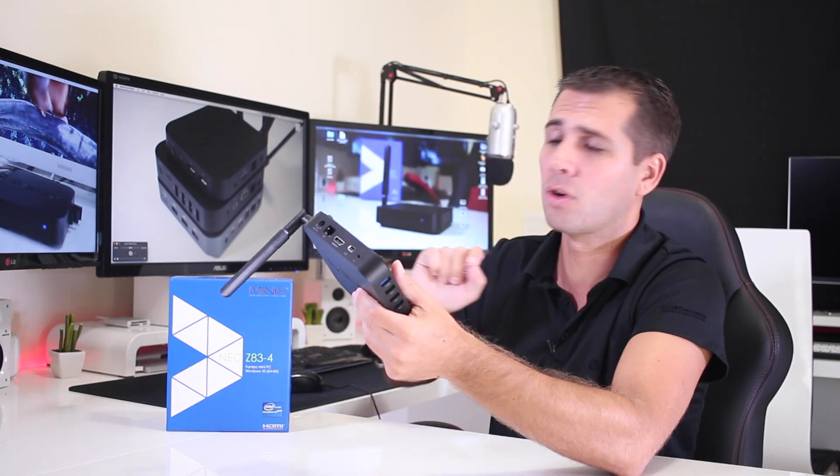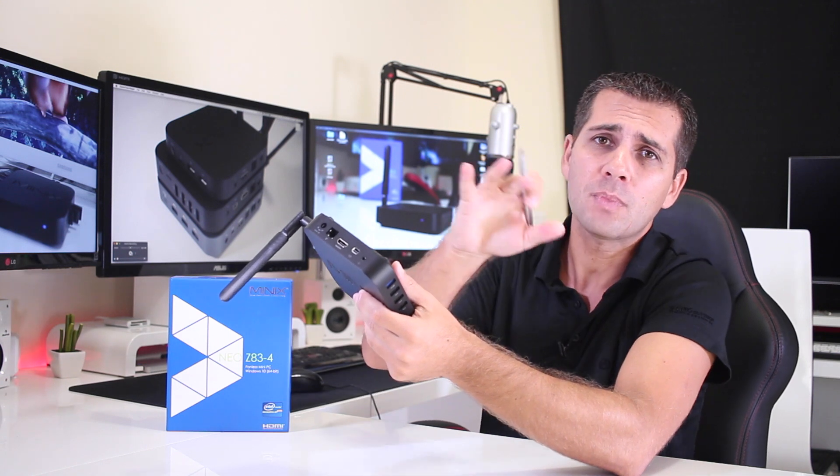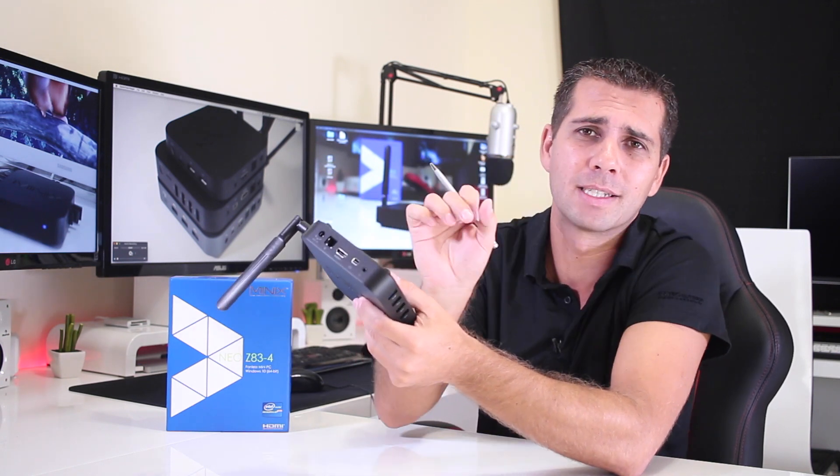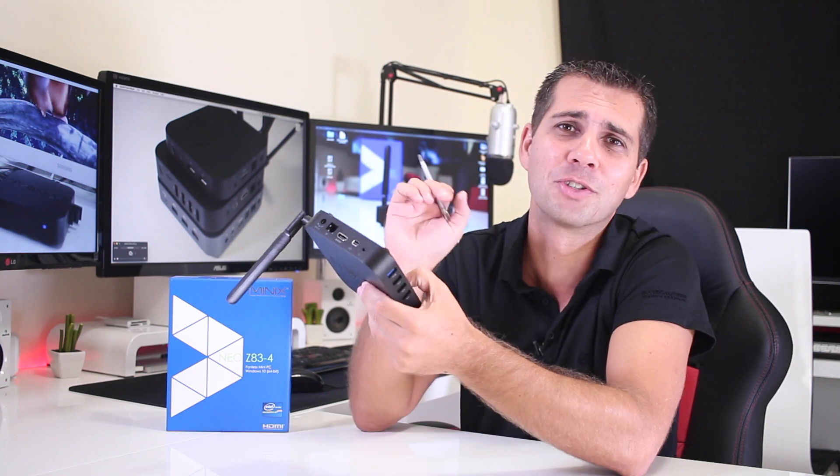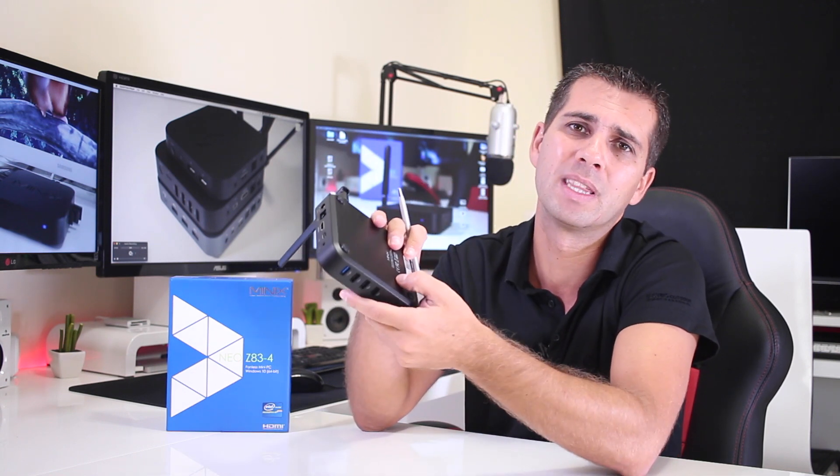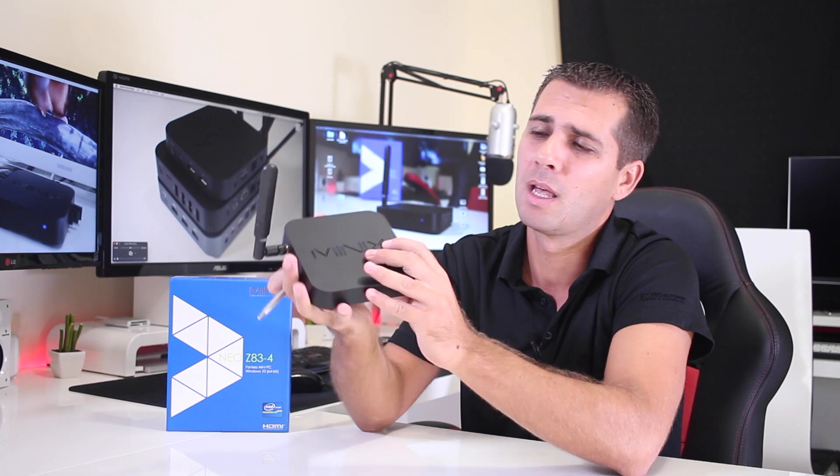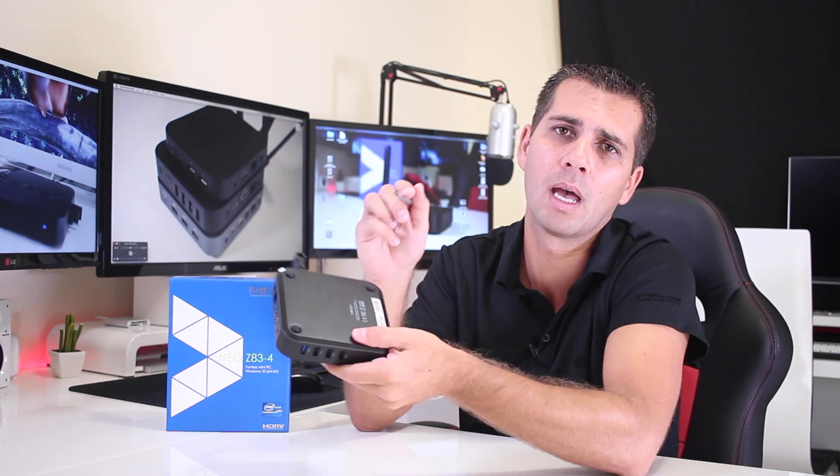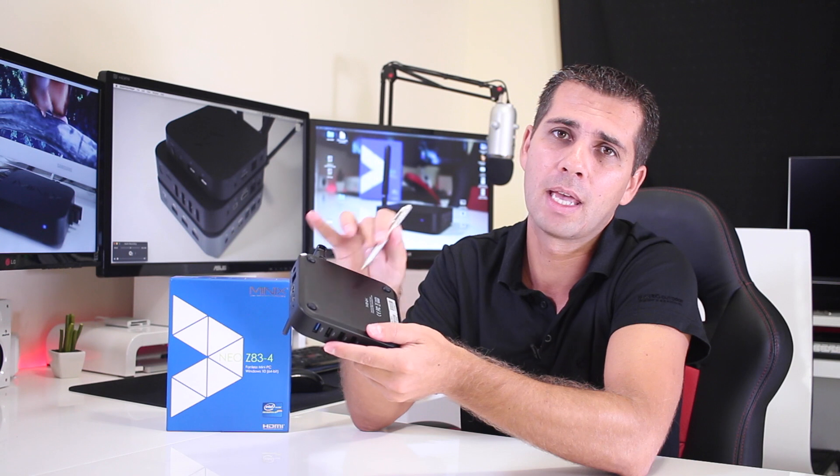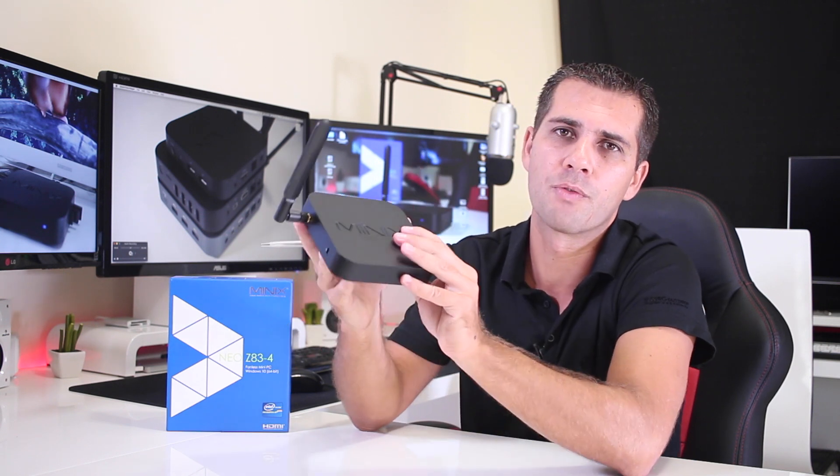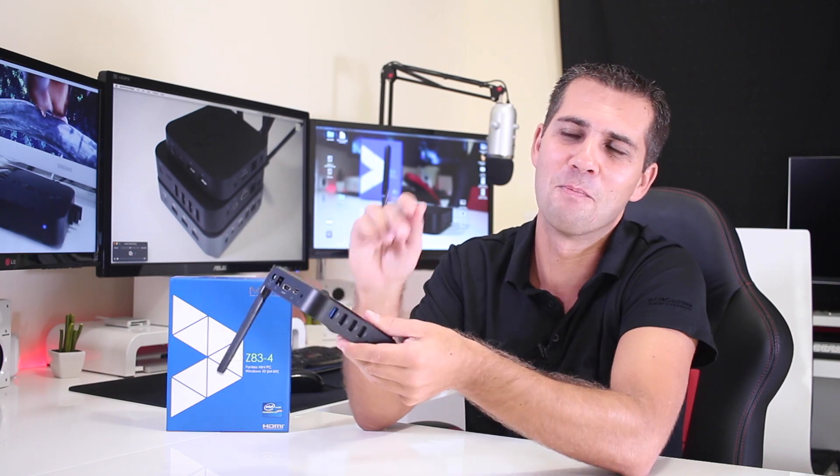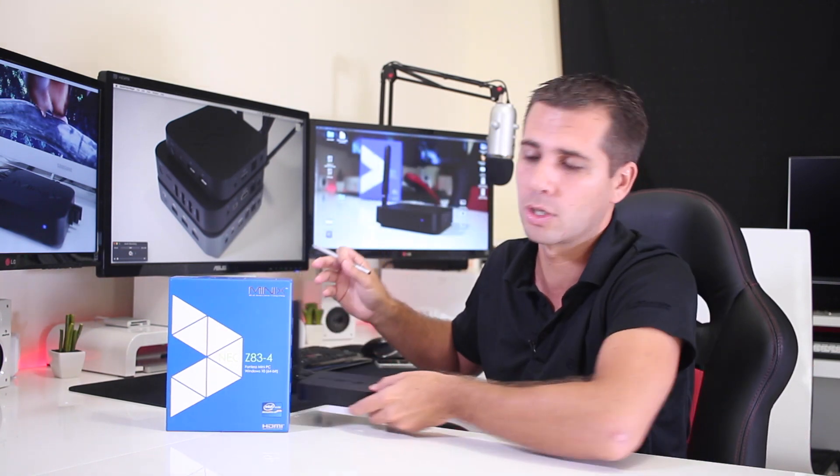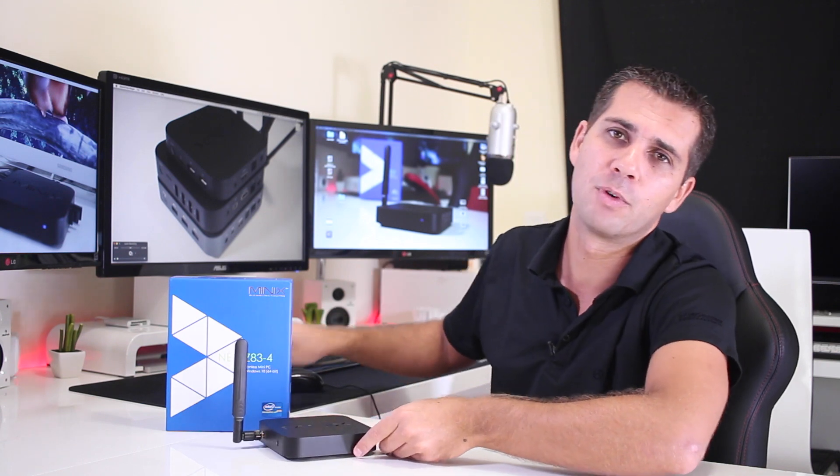I would like to mention something that I forgot to include on my main review regarding the build quality. Everything that I stated on the review is correct, but I forgot to mention that this particular device, the Z83-4, besides Minix having stepping up on the quality, they actually have a metal bottom enclosure right over here, plastic on the top and metal in the bottom. So really nice feature here,